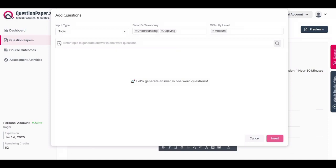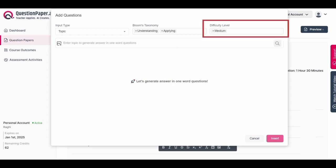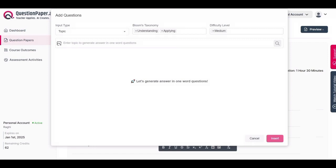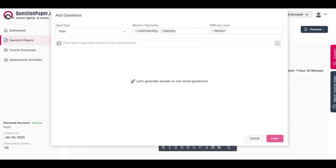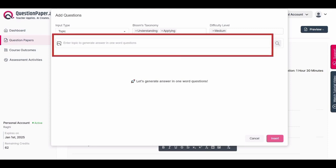Following the knowledge level, the next step involves selecting the difficulty level. You can specify easy, medium, or challenging. Similar to the knowledge level, multiple selections are possible here as well. The default setting is usually medium, but you can modify it according to your requirements. For this demonstration, I'll choose medium difficulty. Now, after selecting the knowledge and difficulty levels, the next step is entering the topic for generating questions within the section.